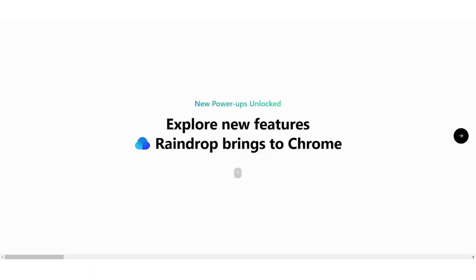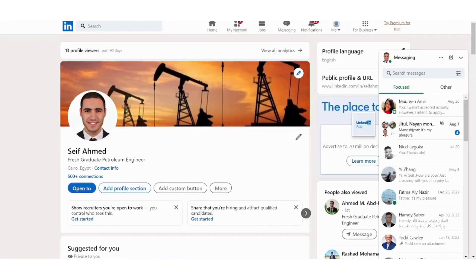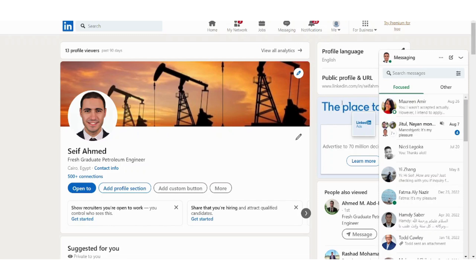So when you save for example your bookmark like this, you can also go to tags and add a tag, for example like portfolio.